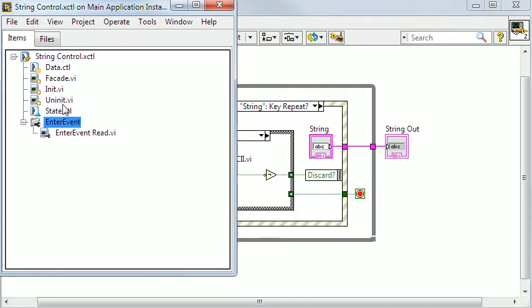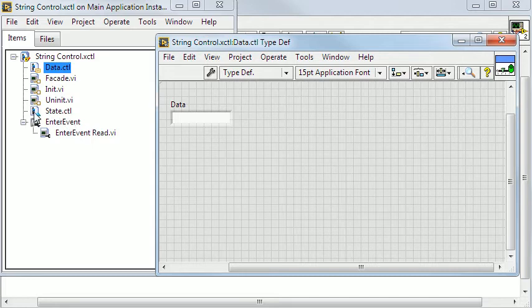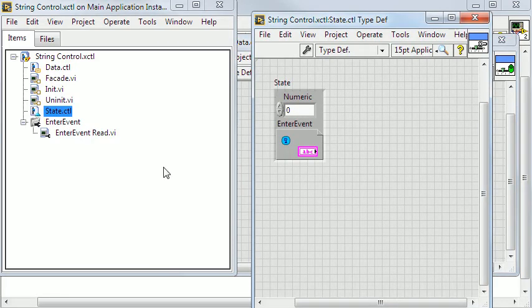The X control has string type which I have set in the data type def. In the state type def I have added a user event control.